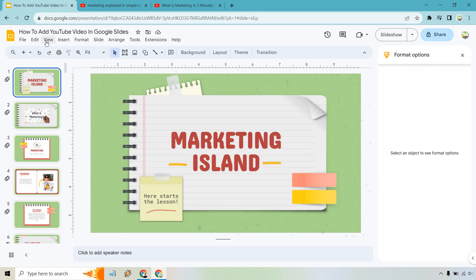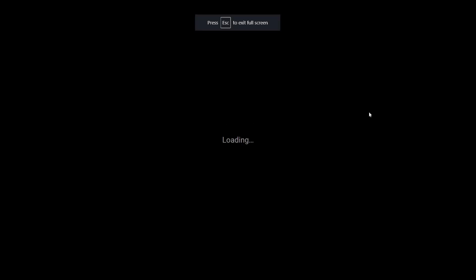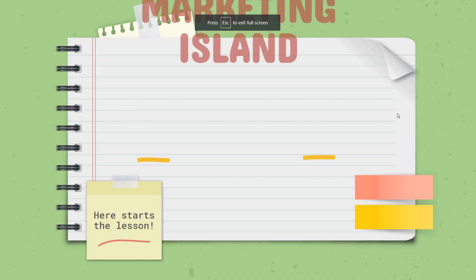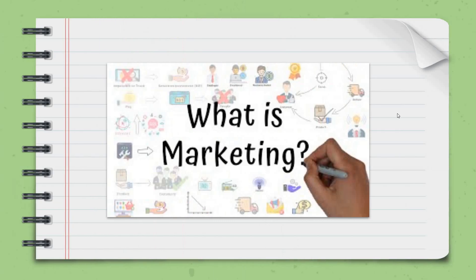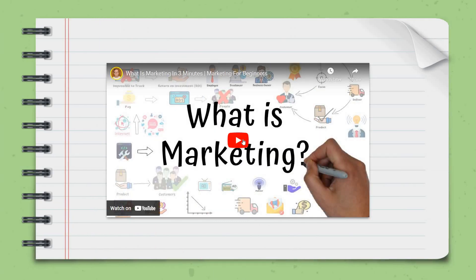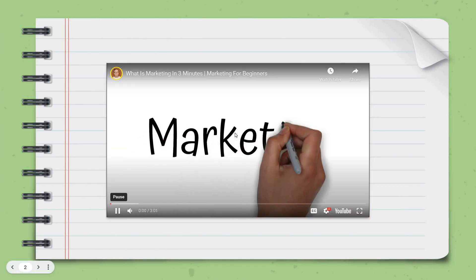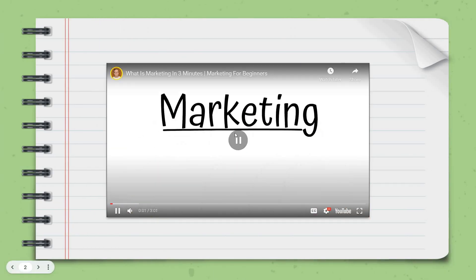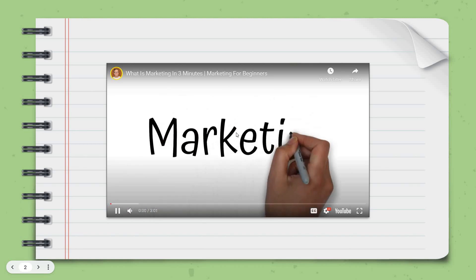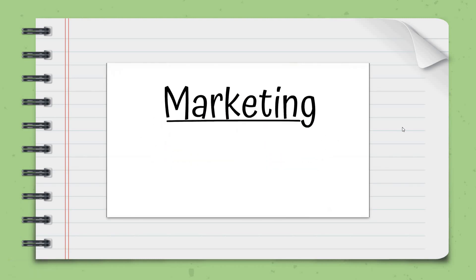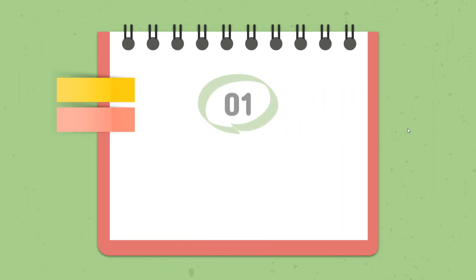I'm just going to show you very quickly. Let's do view, let's do slideshow. Okay. This was just an example. We have marketing island. And of course I'm going to hit play. Marketing, and pause marketing, and let's move to the next one. Okay. And that was that.